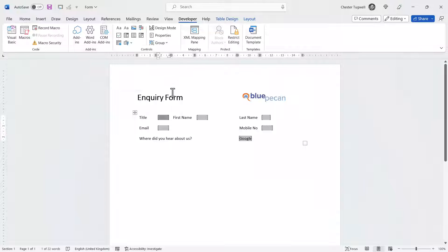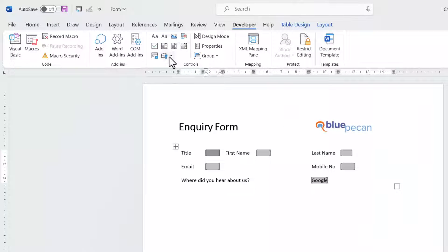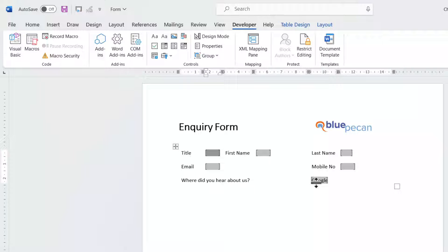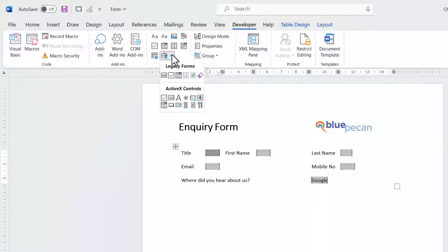The form controls I've used here are the legacy form controls. Essentially I've used the Text Form Field option. The exception is the drop-down field — for that I use the Drop-Down Form Field option.